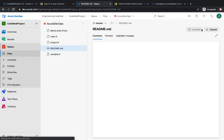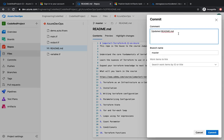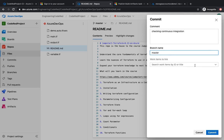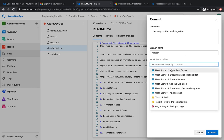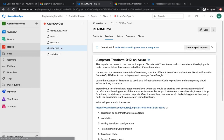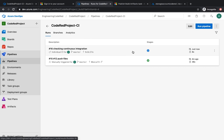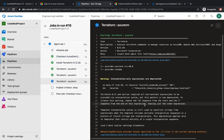Now if I go to my repo and make any changes, it's going to trigger the pipeline automatically. I'll hit edit, make a small change, and click commit — adding the comment 'checking continuous integration for the branch master'. You'll notice you can also link a work item to the commit — for example, if you're working on a documentation placeholder you can assign this commit to a user story. After committing, if you come to your pipeline you'll see it has started to run automatically without manually triggering it.